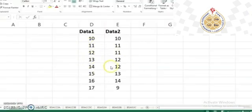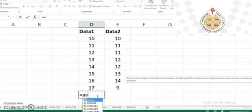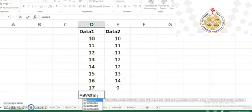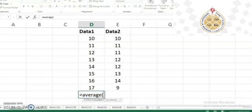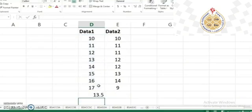I will show you how to compute the mean using Excel. What we are going to do is simply type the AVERAGE function. Suppose we have this data — just type AVERAGE, then select the data range, close the parenthesis, and press Enter. The average comes out to 3.5.